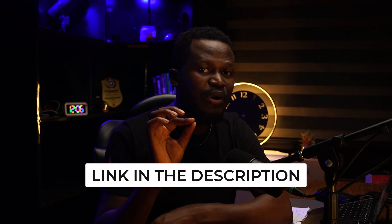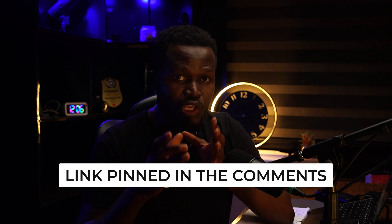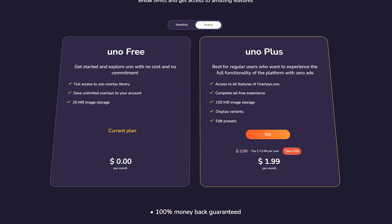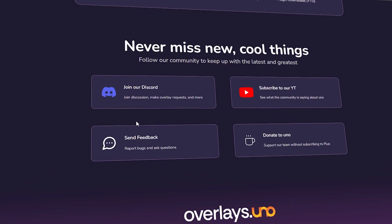I'm going to be leaving the link to Uno Overlay down in the description and also pinned in the comment section of this video so you can check it out and sign up. If you want to unlock the premium features and get access to unlimited overlay options, you can upgrade to the unlimited plan, which costs about $2.99 — totally worth it if you're serious about improving your stream quality. You can also join their Discord community where you can share feedback, get help, and connect with other creators using overlays.uno.